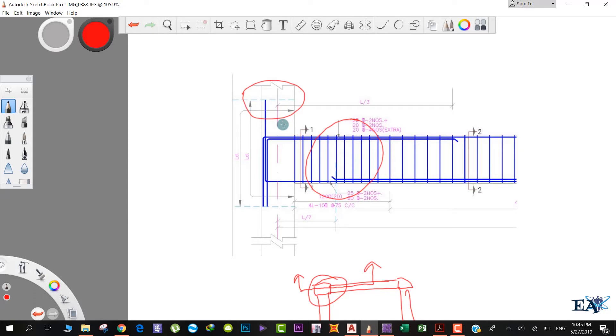The development length is calculated from the face of the column. These two lines are the column lines. This length of the bar must be equal to the development length that is calculated from the face of the column.